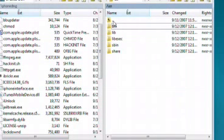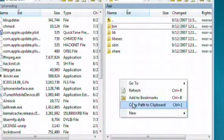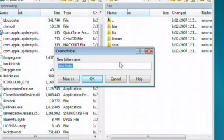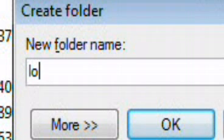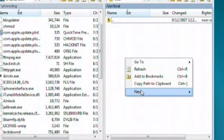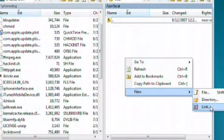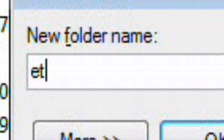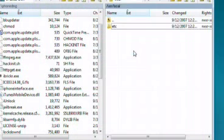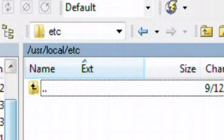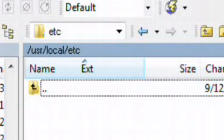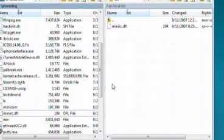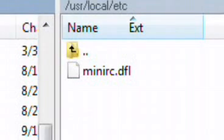On the iPhone side, navigate back to the user directory, and click on create folder. Name it local, then go inside, make sure you're inside of that. Create a new folder, name it etc. Now you should be inside user slash local slash etc. And this is where you're going to upload minirc.dfl.